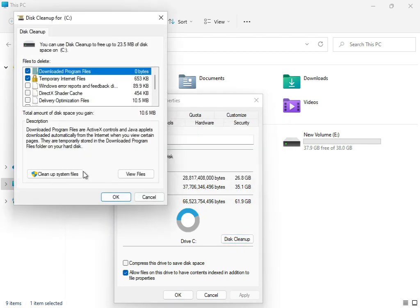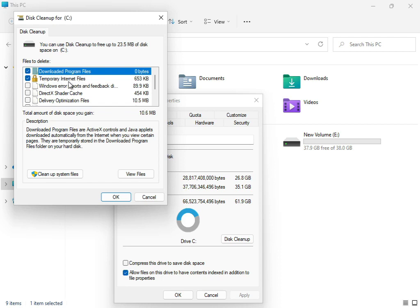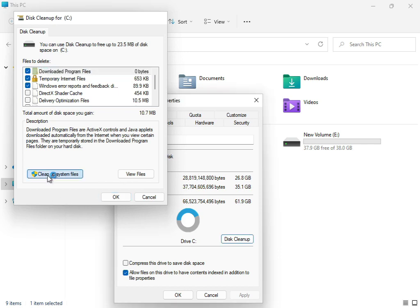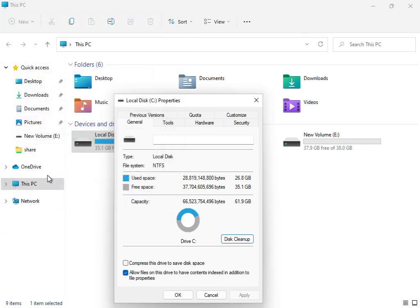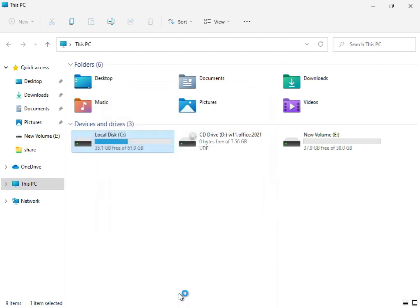Check downloaded program files, temporary internet files, and update error reporting. Then click 'clean up system files' and click okay.